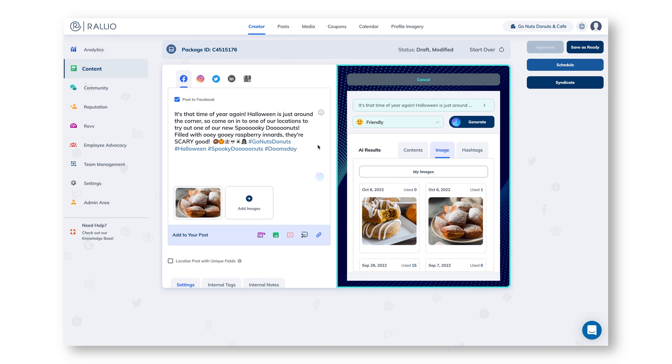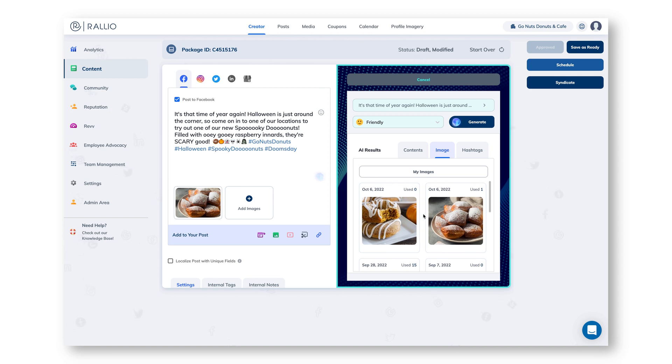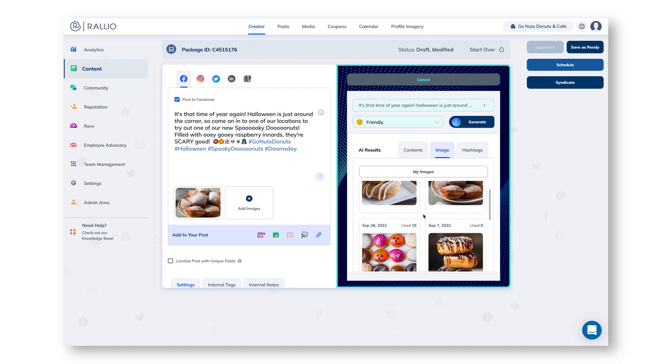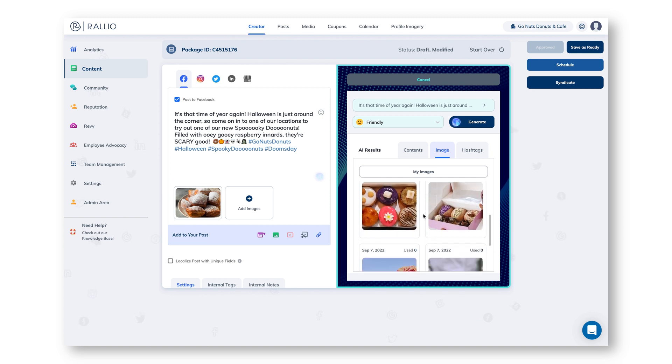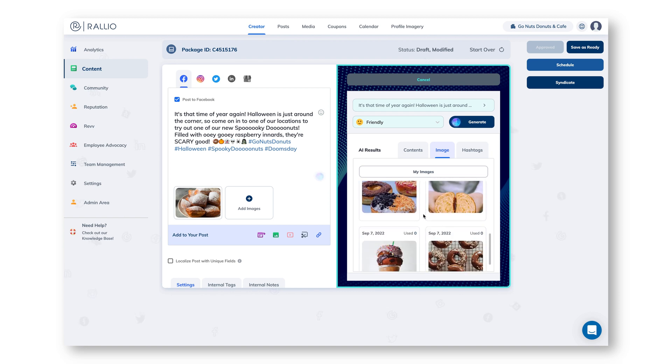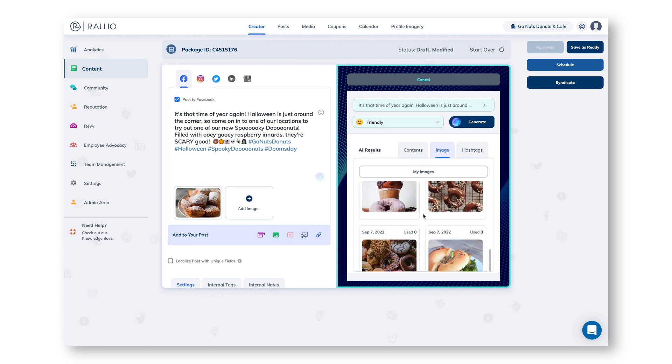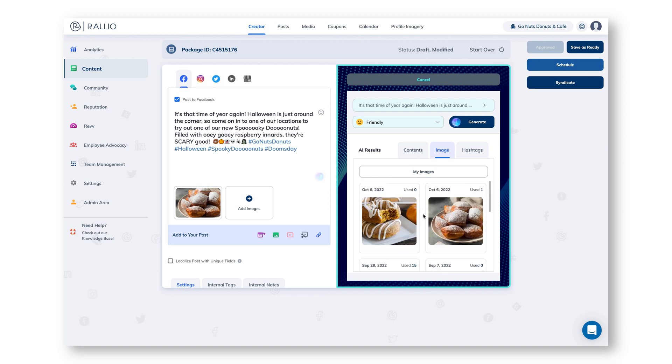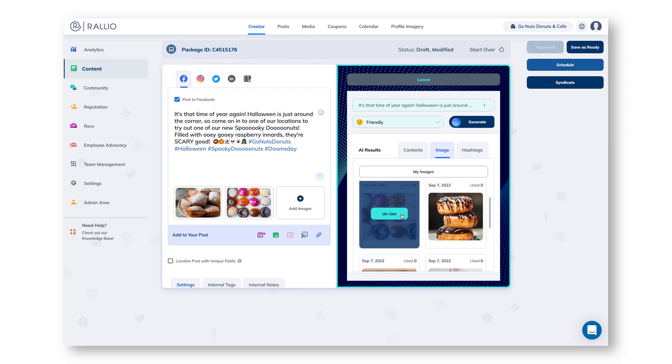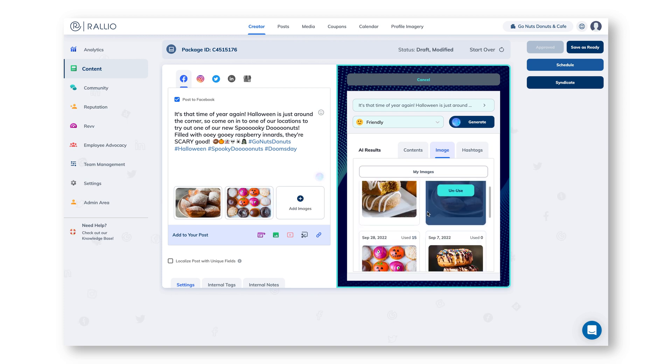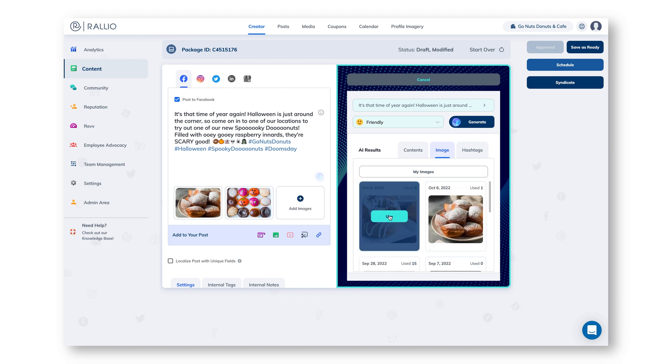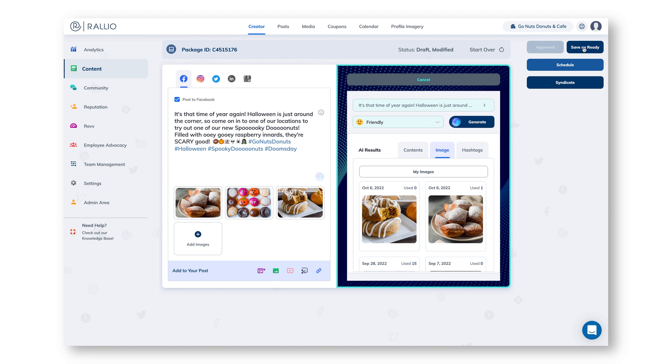It created a caption, included relevant emojis, put in hashtags for us. It also selected an image from our library but it also has other recommended images that we can use in addition to or instead of the selected image. I'm going to add a few more of those now and then save as ready so I can post it whenever I choose.